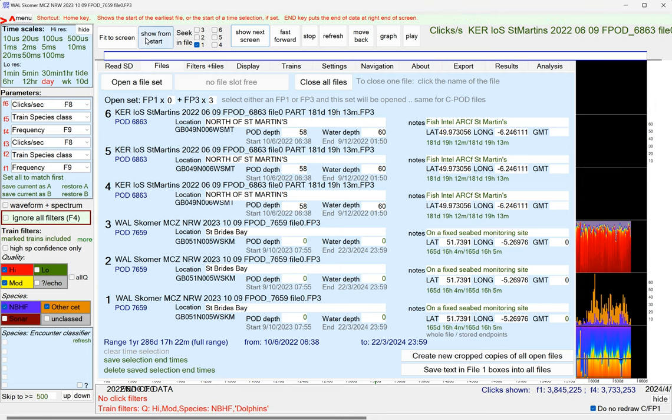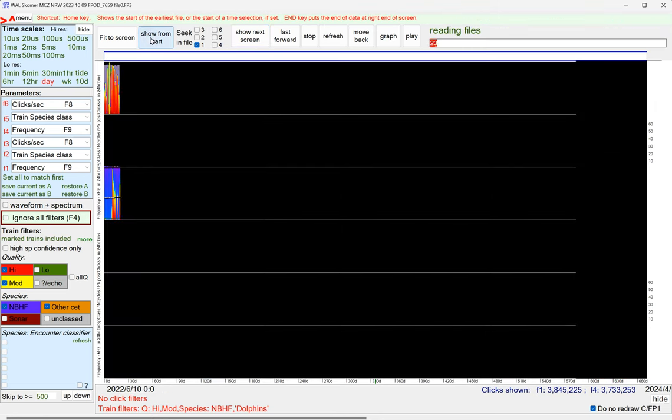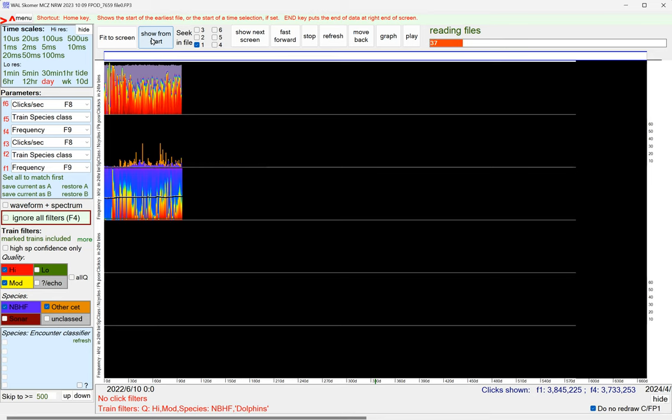If we just show from start, we can see the data.